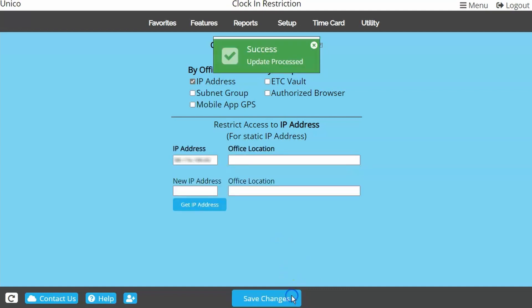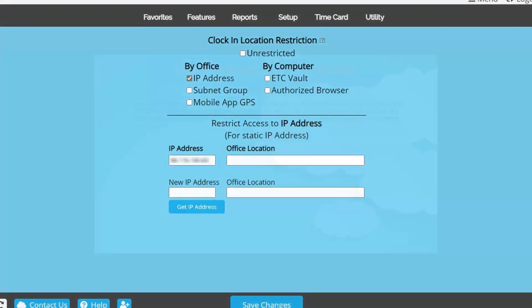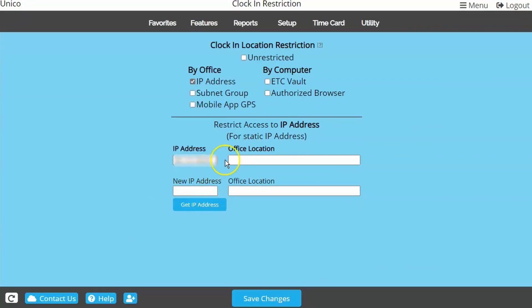Then just click Save Changes. If you are not currently in the office location, you can enter the IP address manually. Going forward, if anything happens to your network, the IP address may change which will lock all employees out from accessing the system.